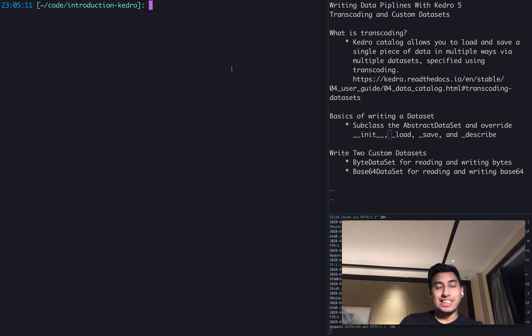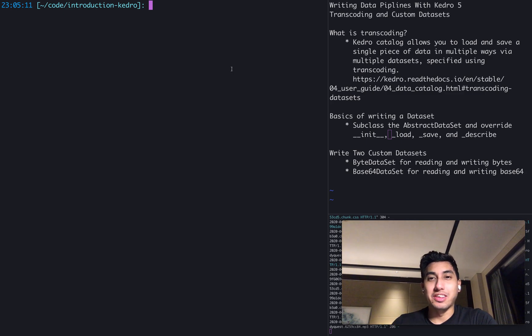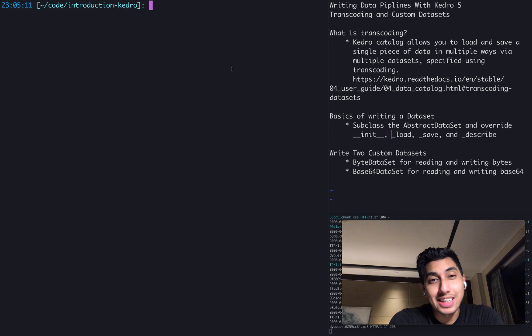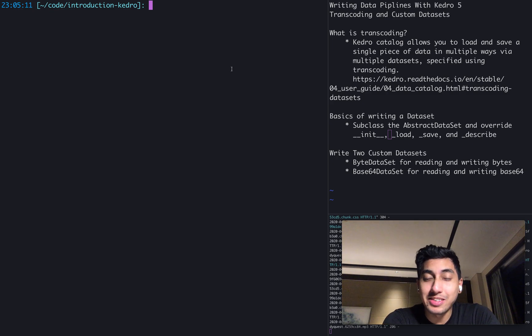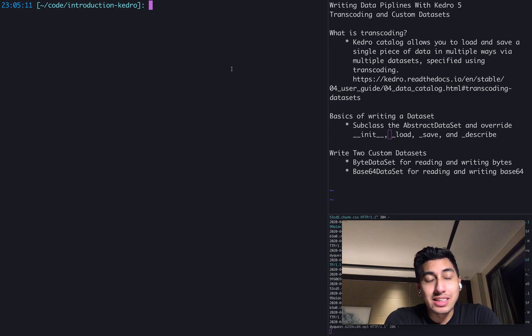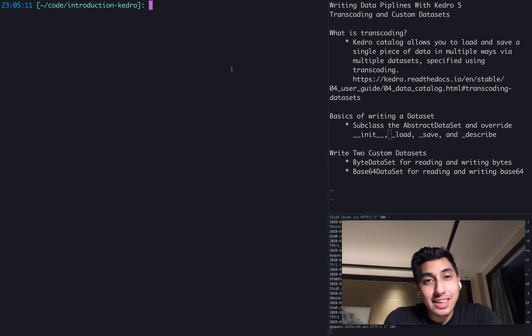Hello everyone, this is Data Engineer One and welcome back to another episode of Writing Data Pipelines with Kedro. Today, we're going to be talking about transcoding and custom datasets.